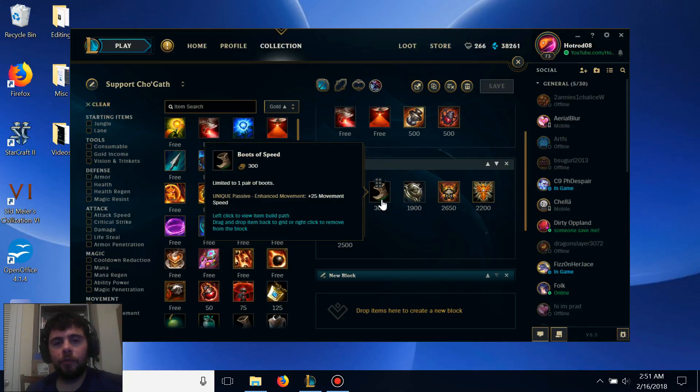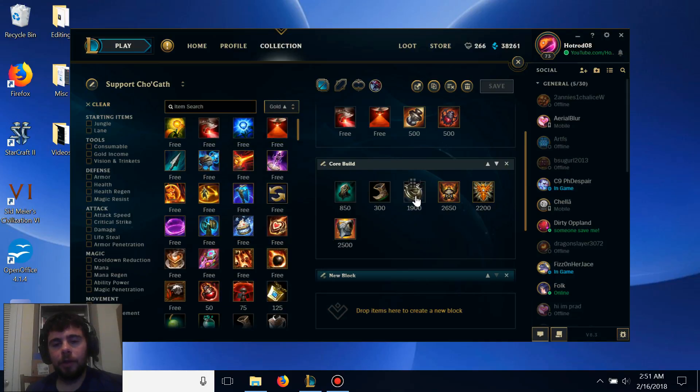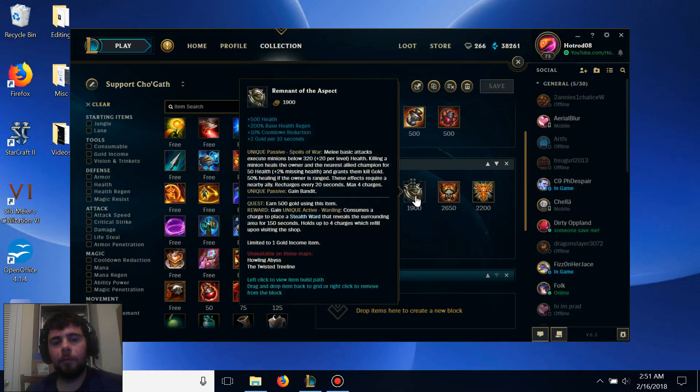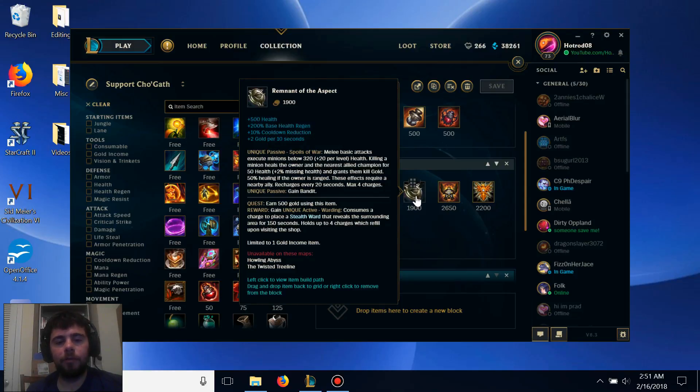Your first item you'll want to complete is upgrading to Remnant of the Aspects, since it adds a lot of health as well as brings down the cooldown of how often you're able to use that passive ability and get gold.